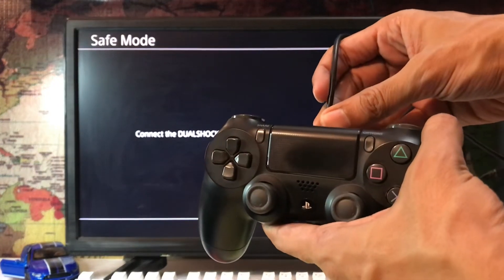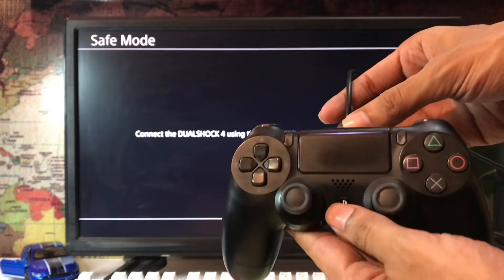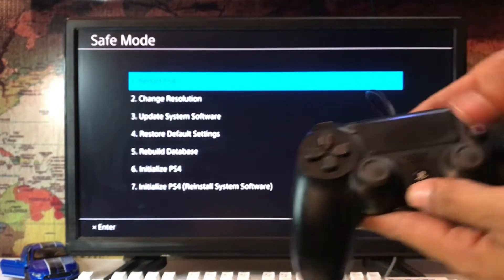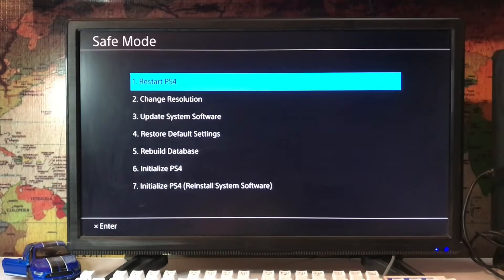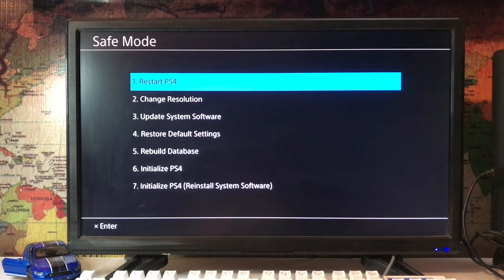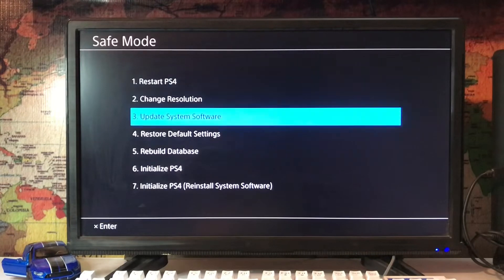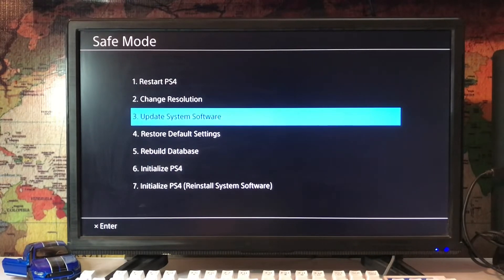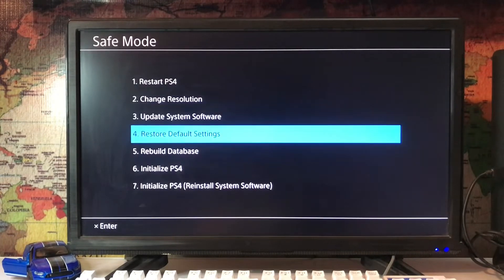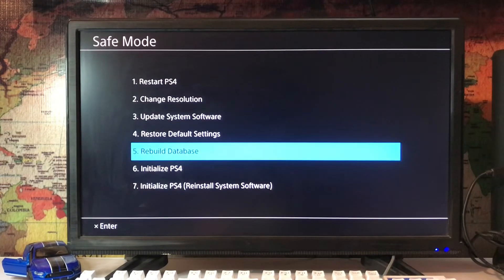Then it will stop working and you scroll down. There is rebuild database in the fifth number. You just tap on the rebuild database. It takes less than three minutes, or two minutes maybe.